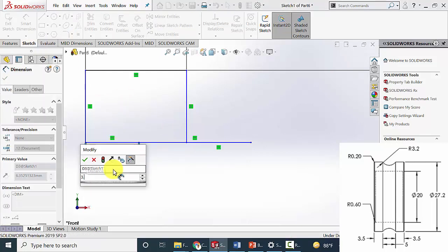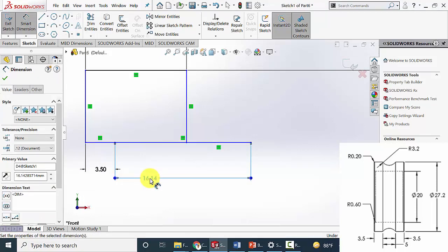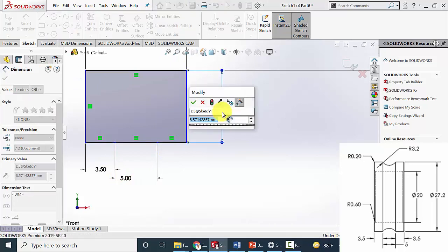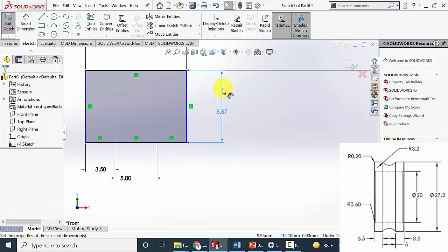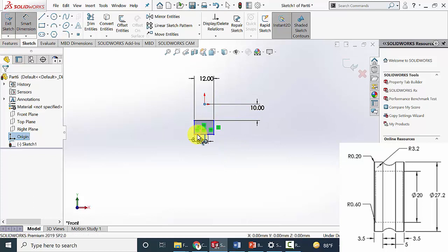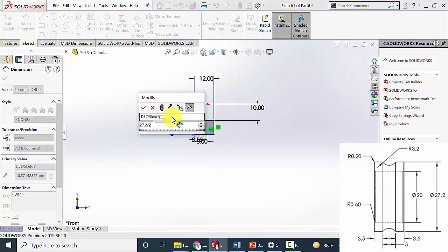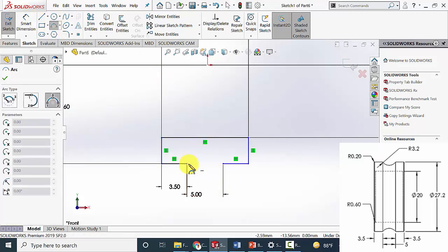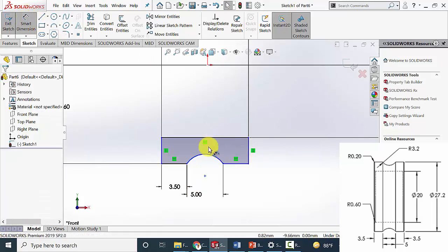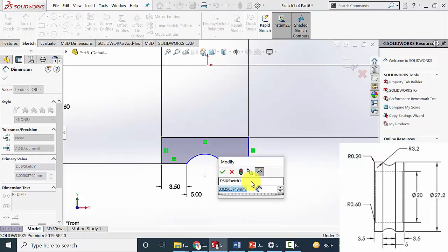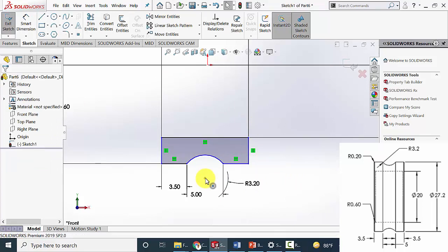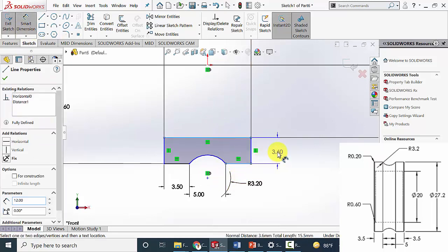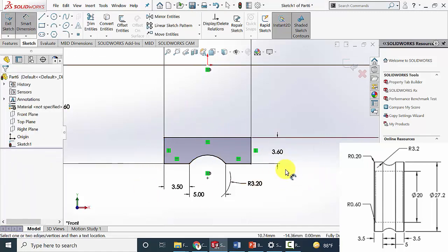The length of this region is 3.5, the length of the second region is 5 mm, so the length of the remaining region will be 3.5. Then mark the outer diameter: the outer diameter is 27.2 divided by 2. Now click this line, delete it, and draw an arc. The radius of the arc is 3.2 mm. Click the center of the arc and the center point and make it vertical. Now you can see the drawing is fully defined.